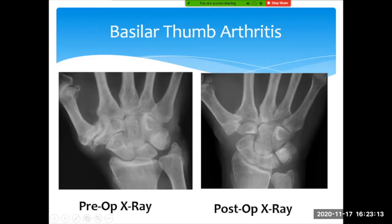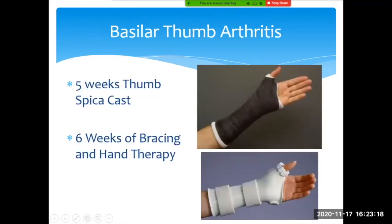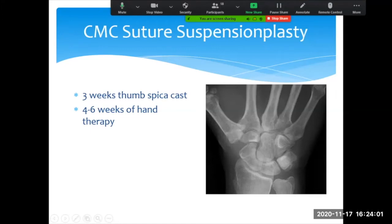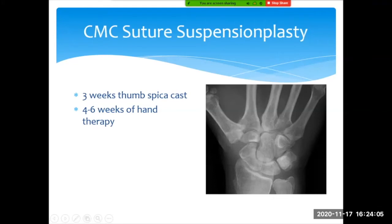After surgery, I have patients in a cast for about four and a half to five weeks — the thumb tip is free, but the thumb and wrist are immobilized — followed by six weeks of therapy with a brace to regain thumb motion and strength. One advance I've started using is the suture suspension plasty, where instead of using tendon, a very thick suture with an anchor placed into the base of the first metacarpal suspends the thumb like a suspension bridge, holding it out to length. This allows all the same function but has a faster recovery because we don't have to harvest tendon from the forearm.